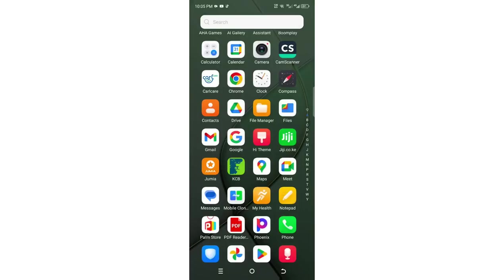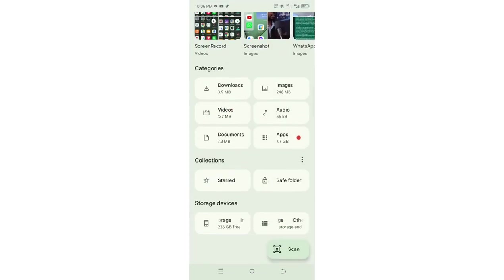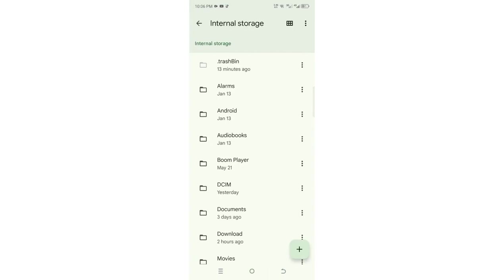You can just log out all files and then get back again. Then come to where we have the internal storage option. Just click on it. Then you just need to search for Android or check where we have Android.